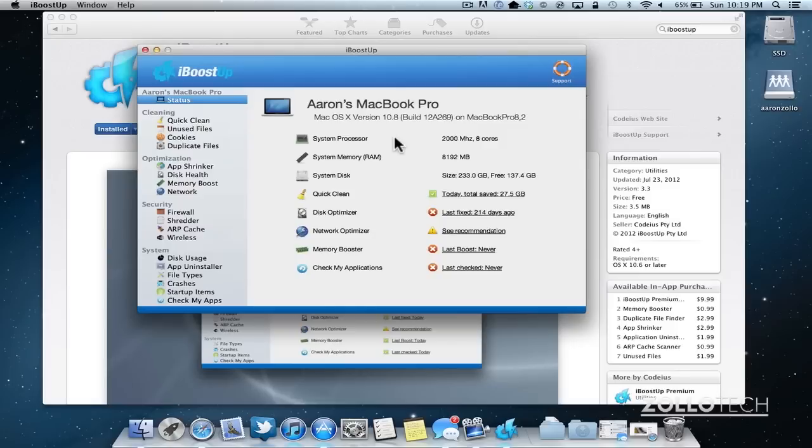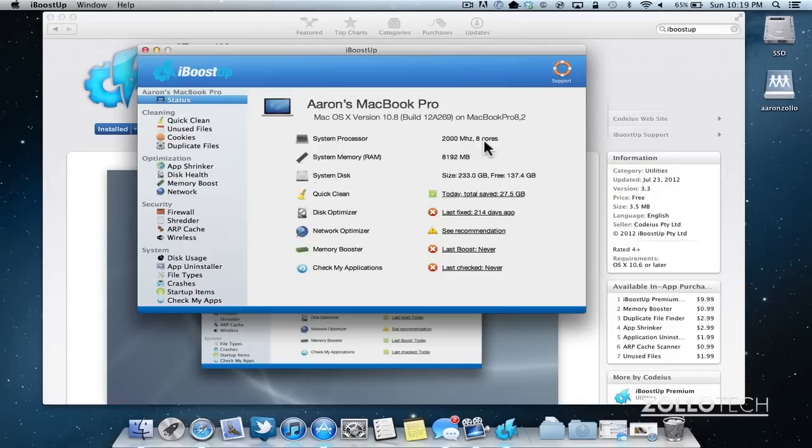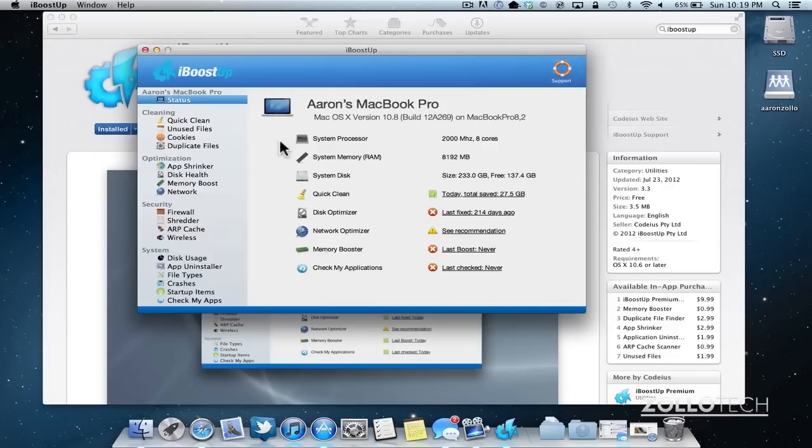And here you can see what build MacBook Pro I'm using. The quad core i7, which actually shows as eight cores because of hyper threading. Here we have eight gigs of RAM, a 256 gig solid state drive. And it's showing me all these different statistics about my MacBook.